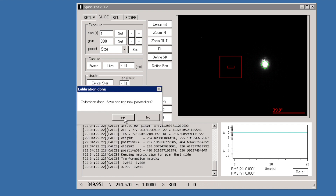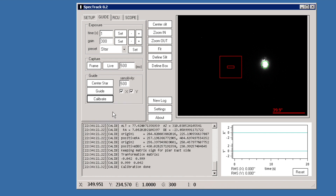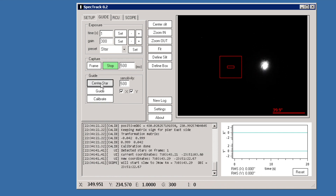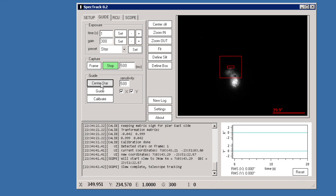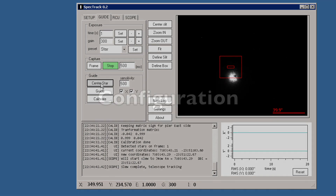Calibration is done and successful. We can save the settings, and now if we switch to Live View we can center the star and it will behave as expected.